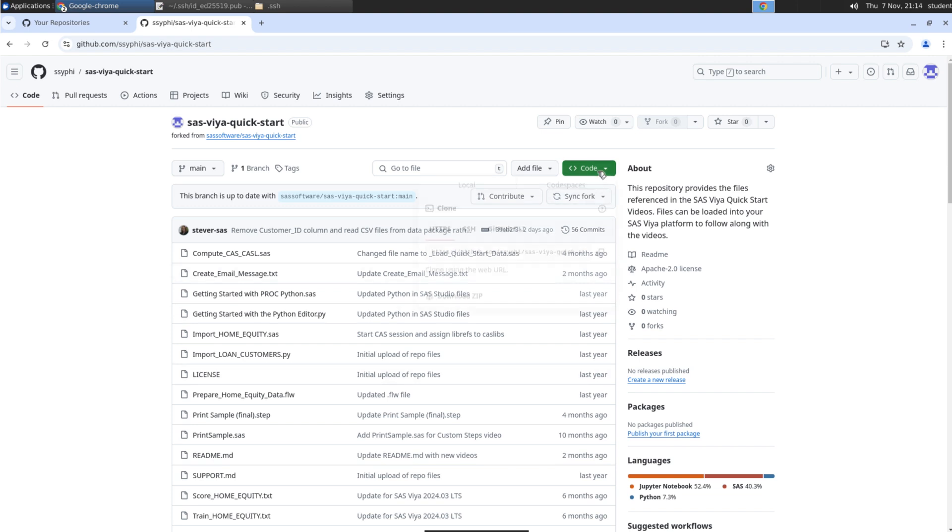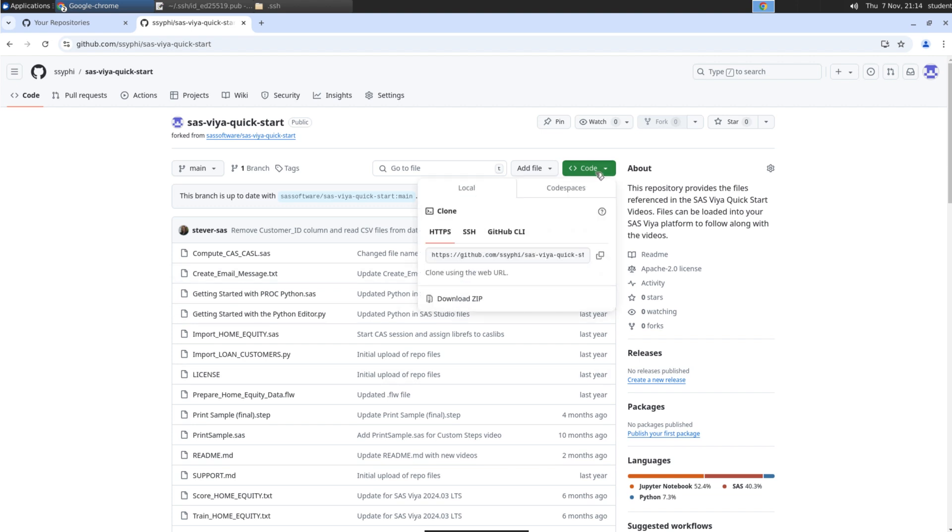Once the creation of the fork is complete, then select Code. On the Local tab, be sure to select SSH because we are using SSH keys for our authentication method. Select the Copy icon to copy the repository reference.